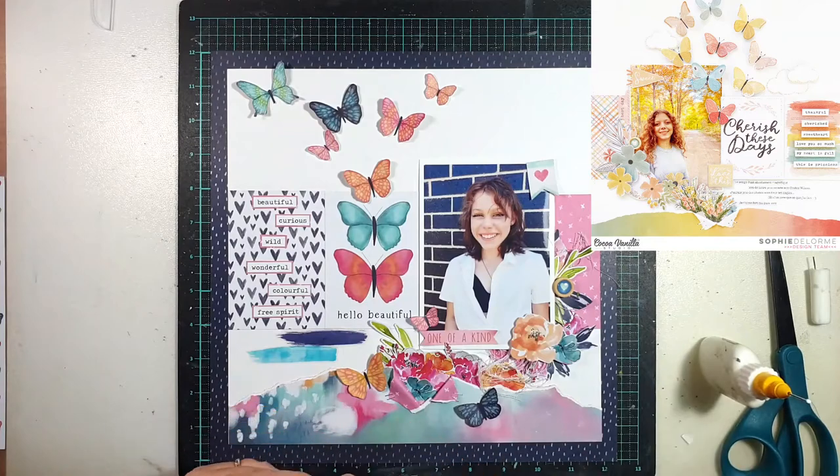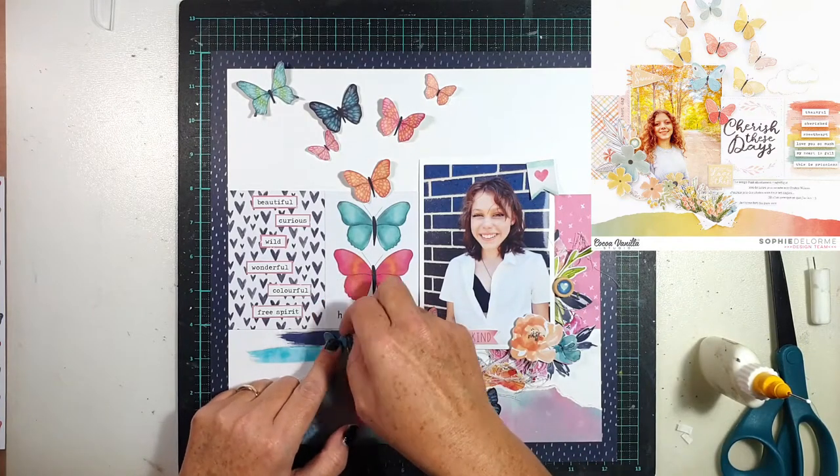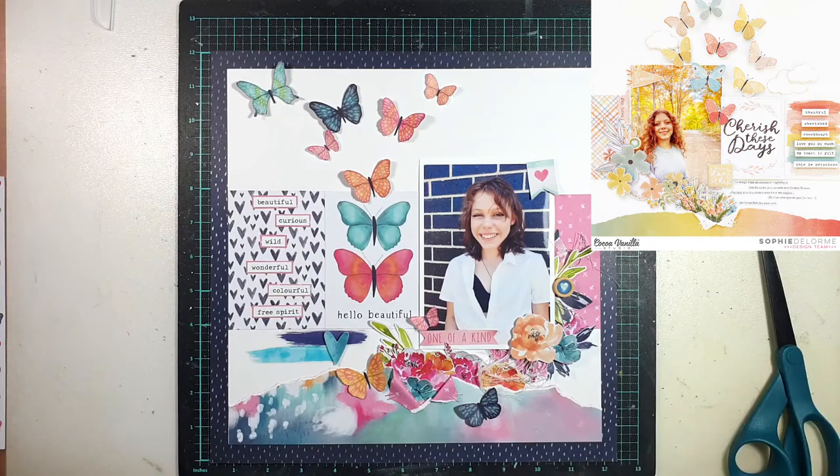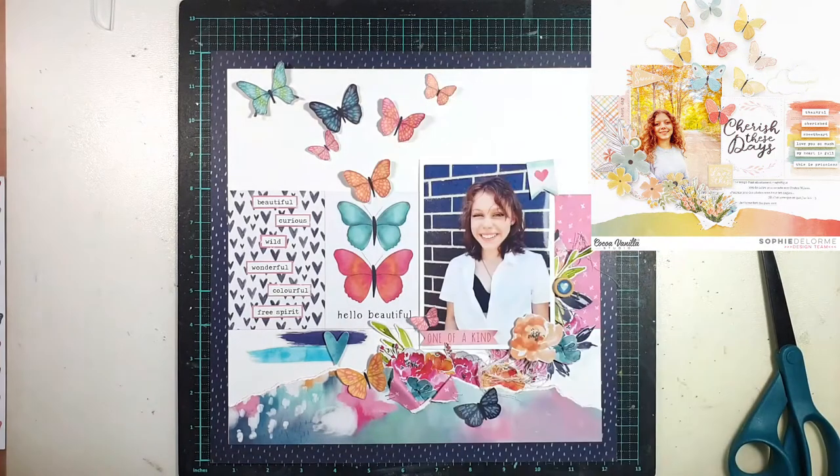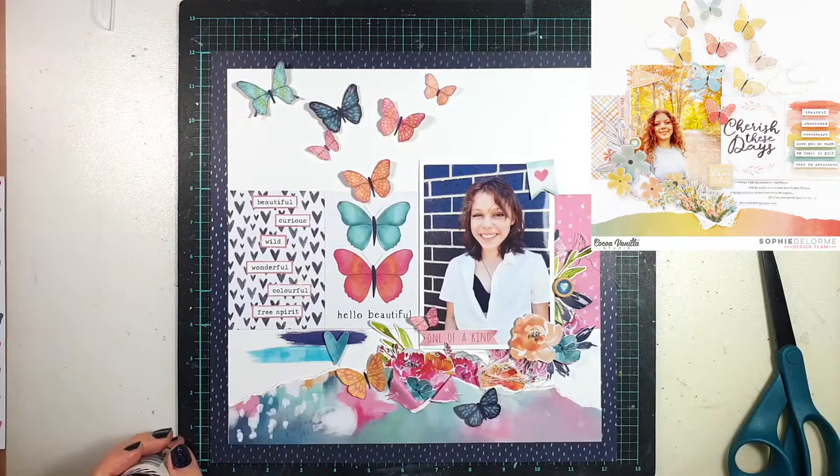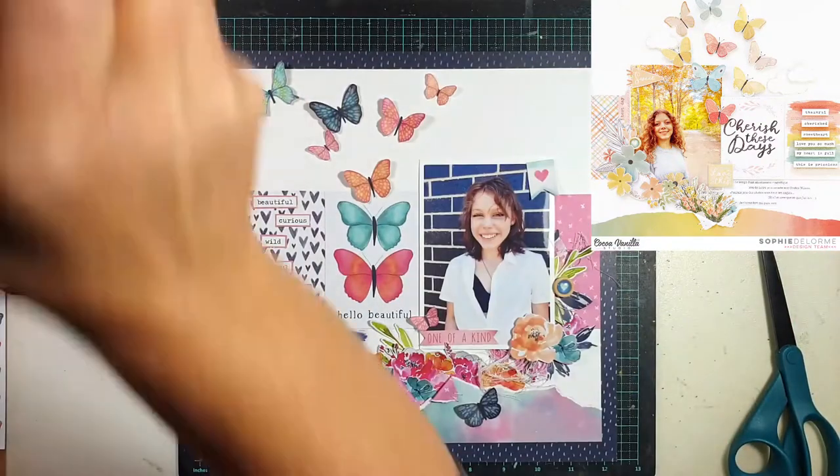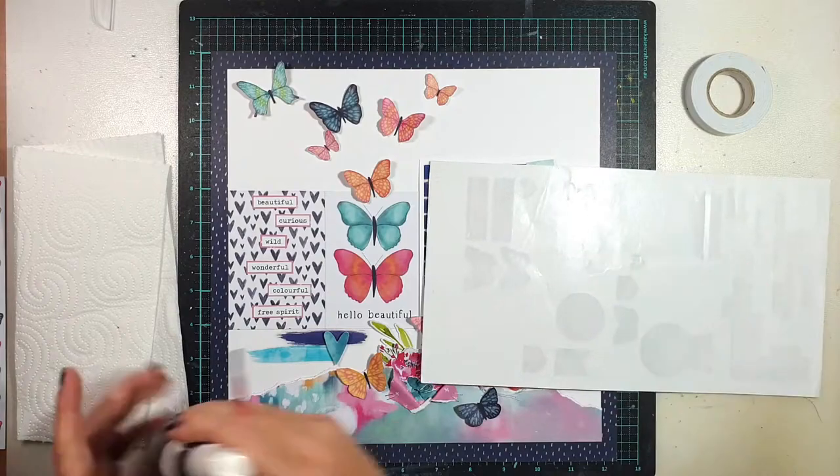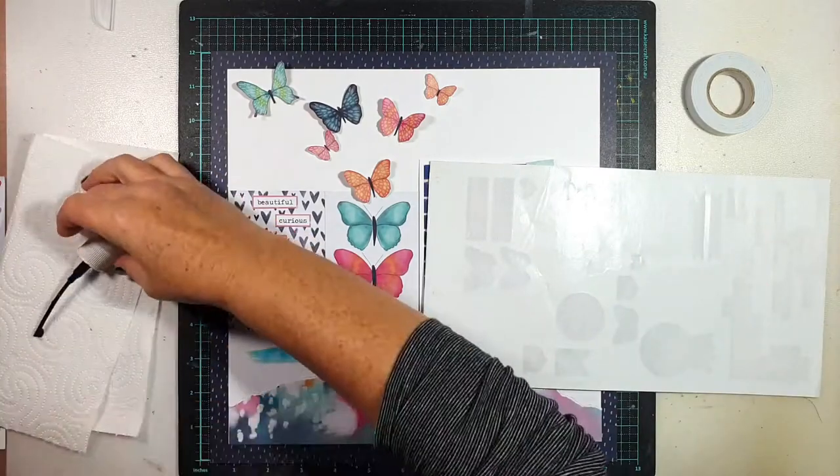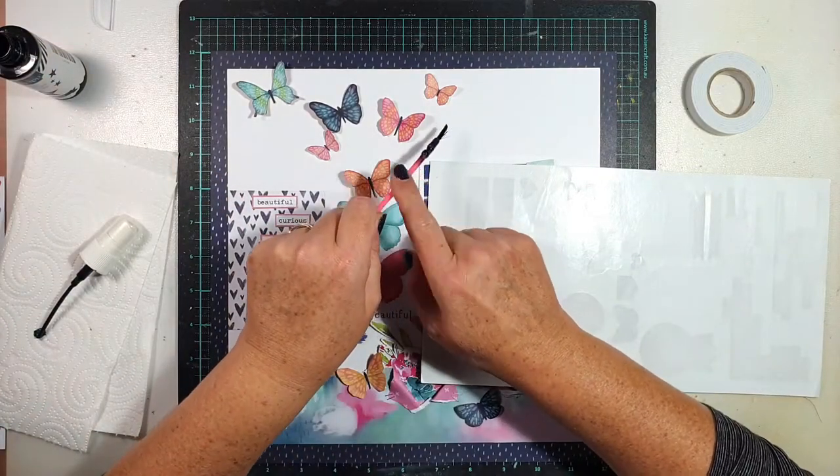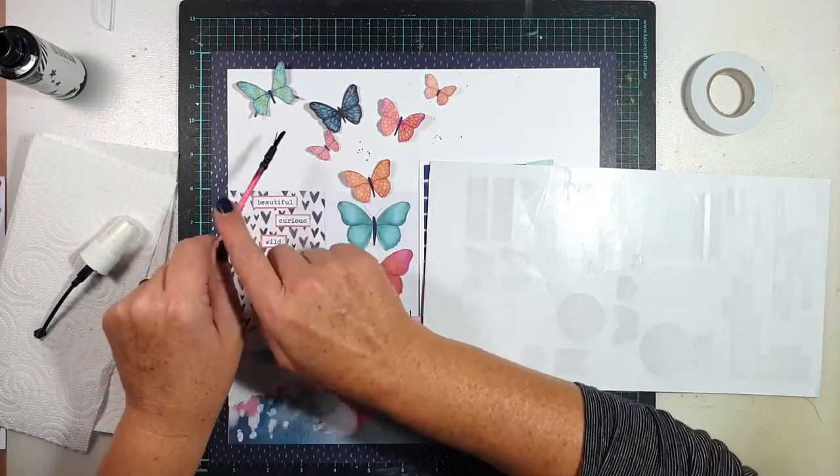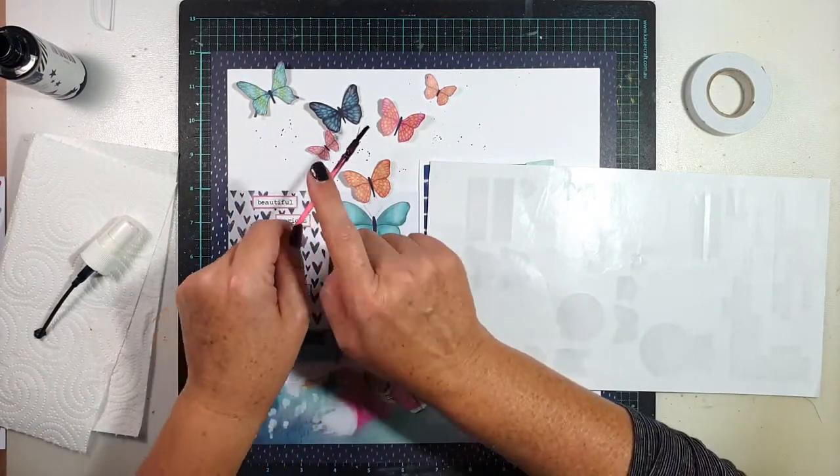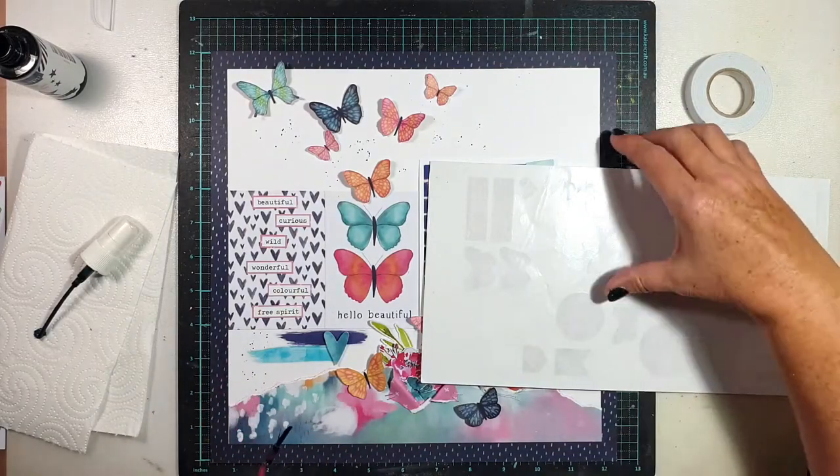The only other thing I do add to this page, because it wouldn't be a Sue layout without a little bit of mess would it, so I pulled out my Heidi Swapp color shine just a navy one there just to tie in with the blues and I'm just adding some tiny splatters around the page and that was it.